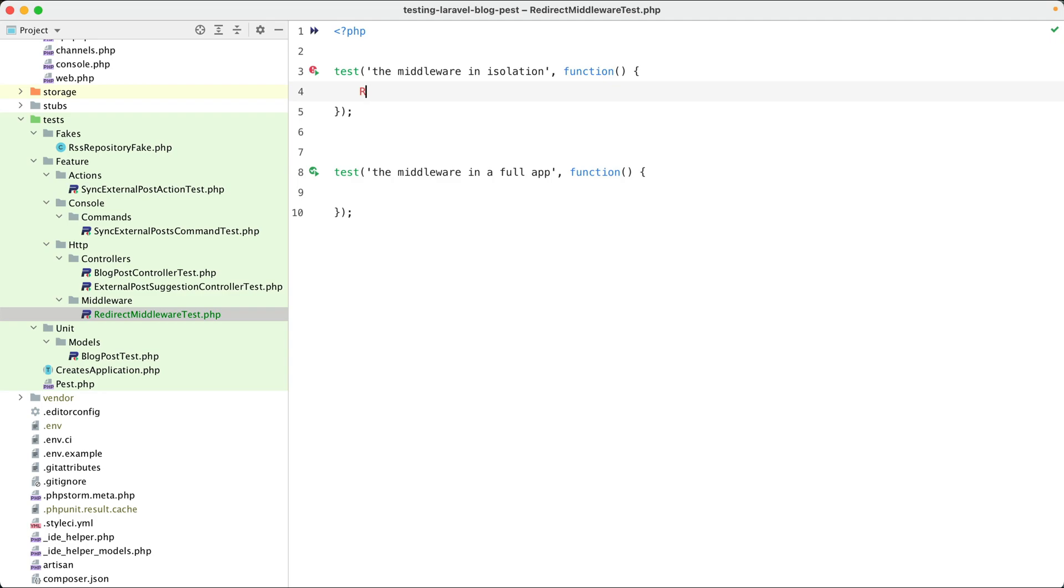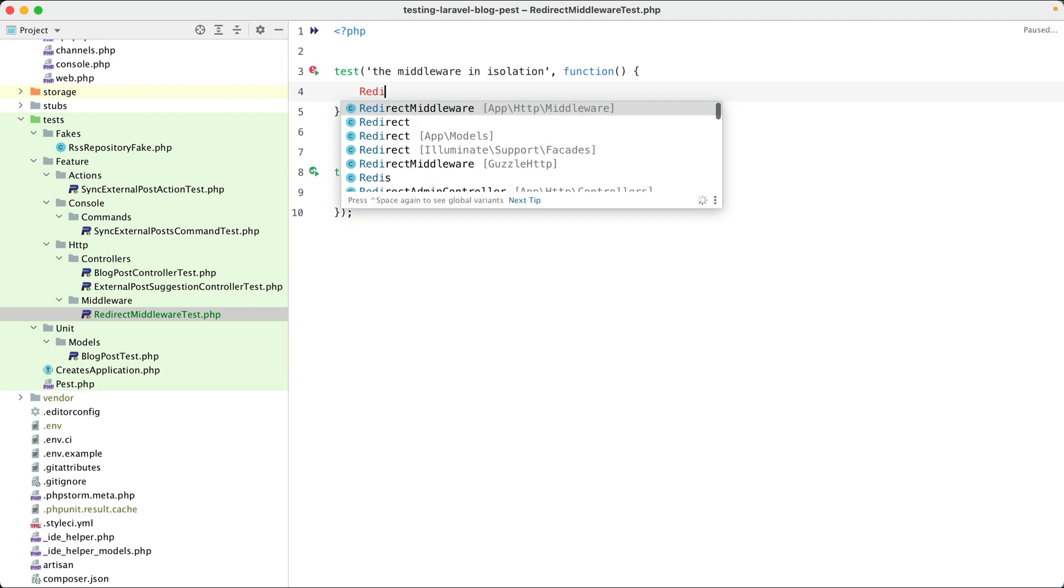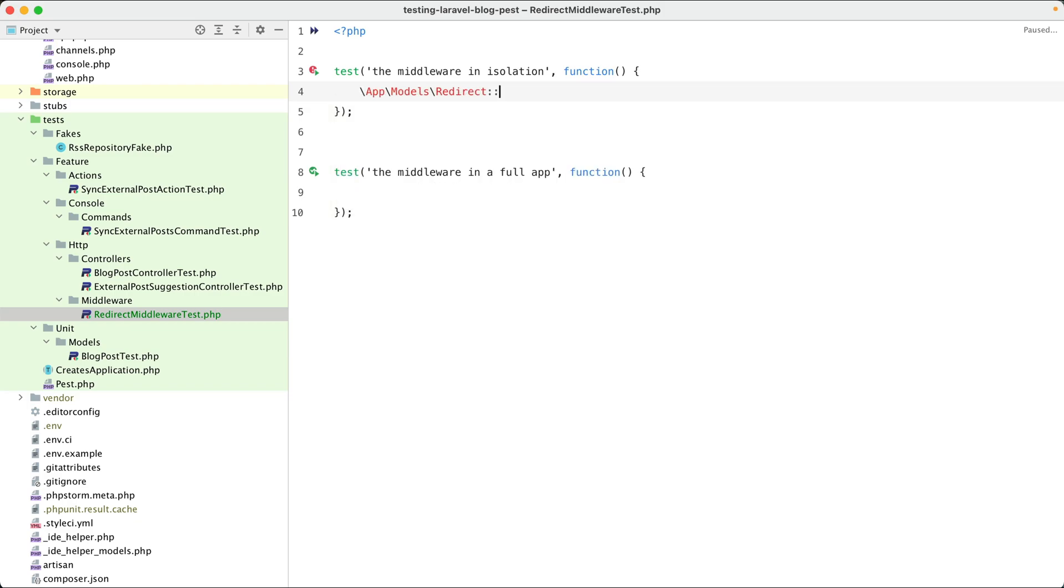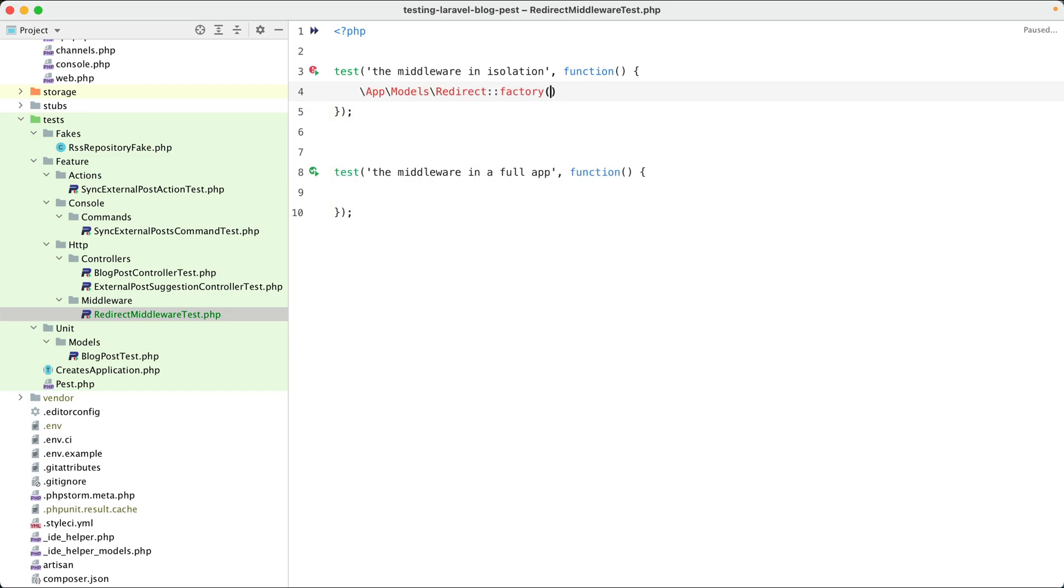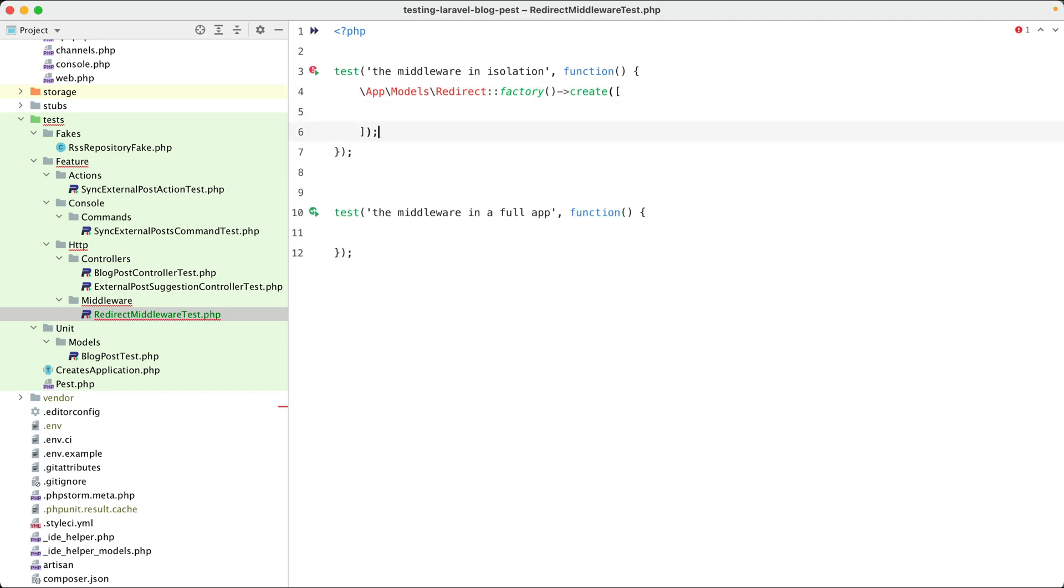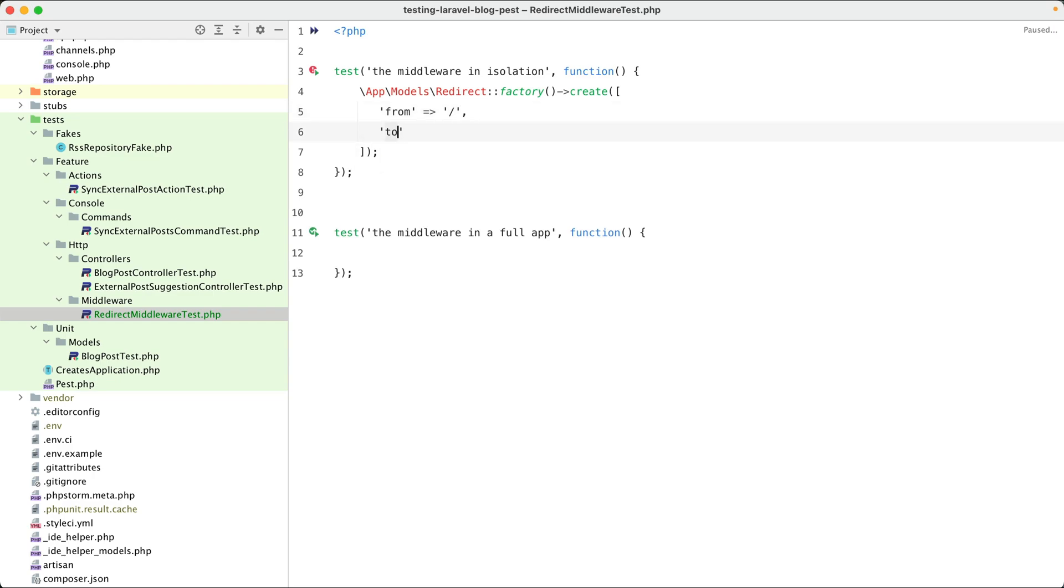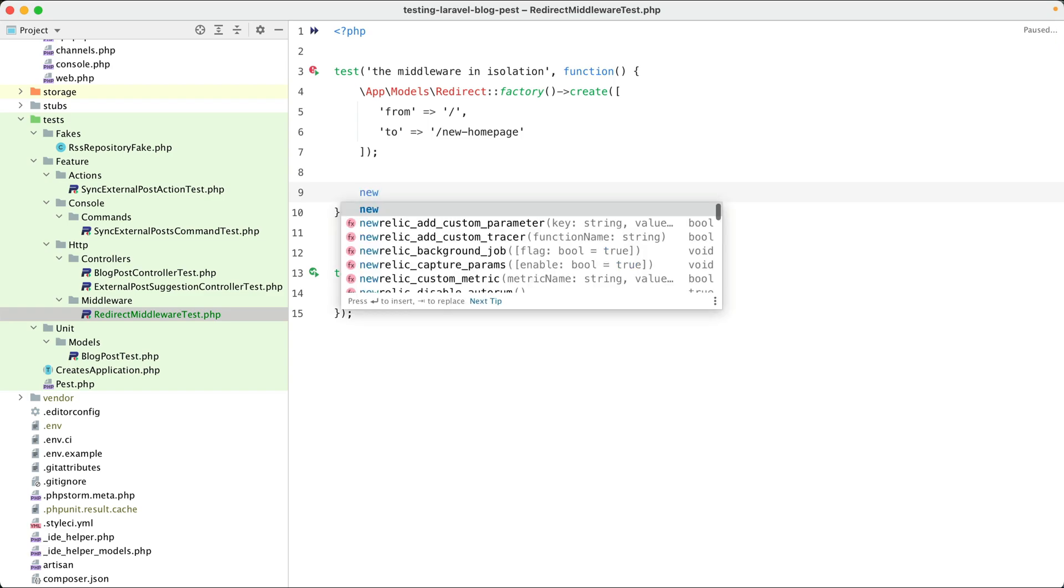We are going to create a redirect model. This one has a factory and we are going to create one. And maybe we'll have the from be maybe just the home page and the to is perhaps the new home page. Let's new up our middleware.